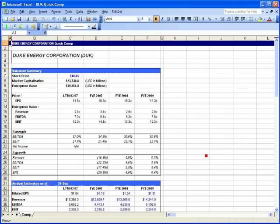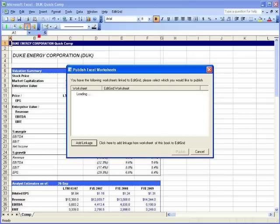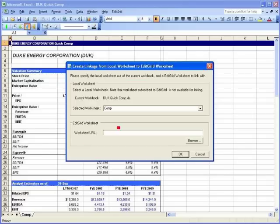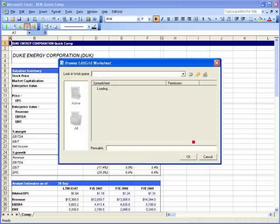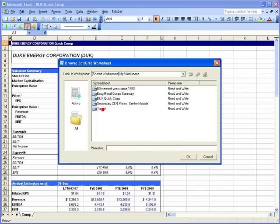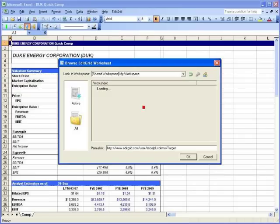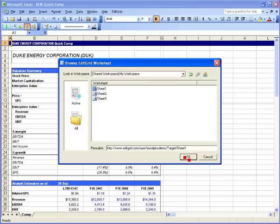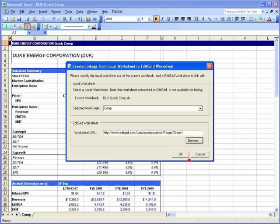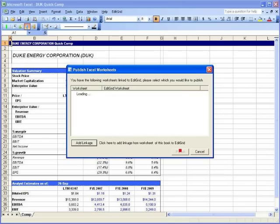I click Publish, and then add linkage. I publish this sheet to a spreadsheet called Target, the sheet 1 of Target. I click OK. Then the linkage is created.